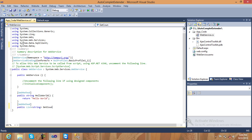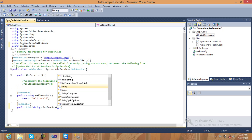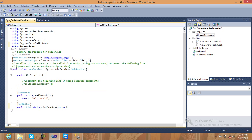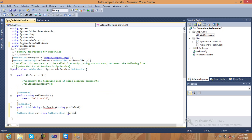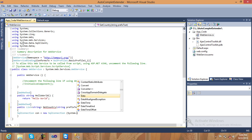Pass a string because it's a collection of type string. The method name is 'GetCountry'. Inside this, pass one parameter string called 'prefixText'.